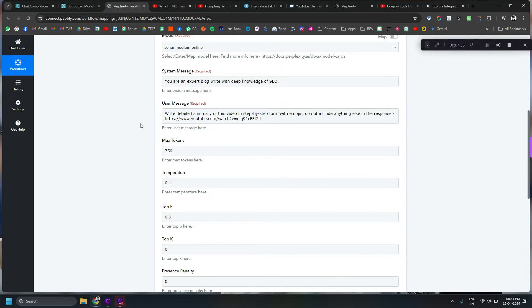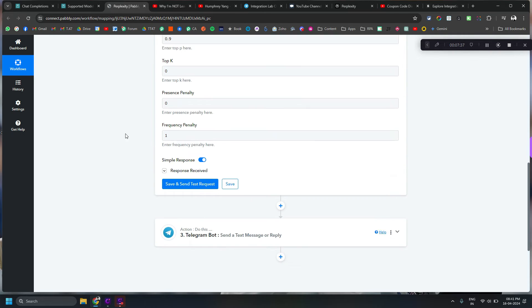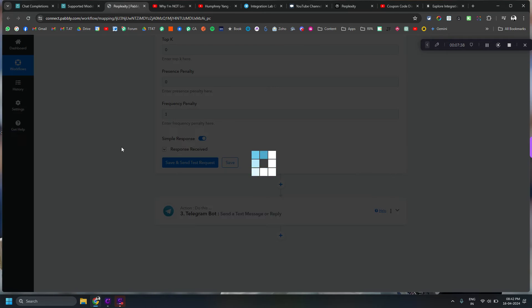Okay and I will do a save and send this request to generate the response.